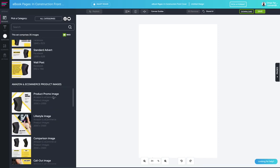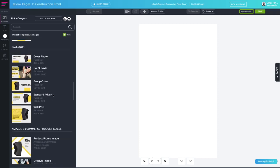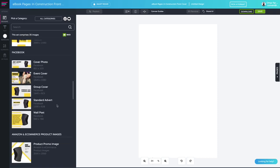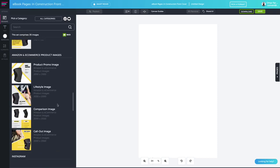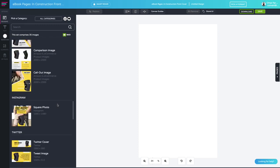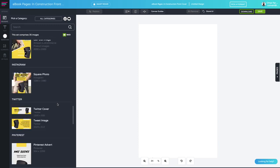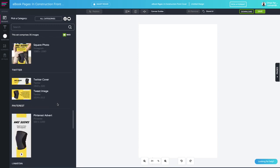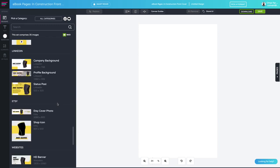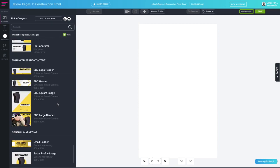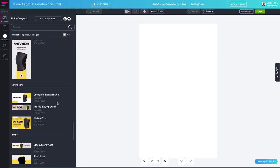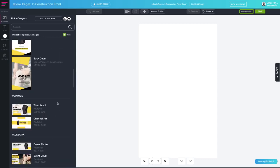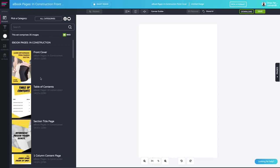It also comes with the whole range of other formats repurposed for the particular platform or use. Here you've got the YouTube thumbnail, the channel art, the Facebook design assets, your Amazon or e-commerce product images, square photo for Instagram, and everything else that you need to launch your product or launch your e-commerce business.